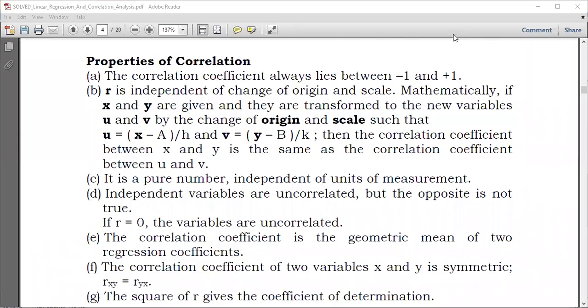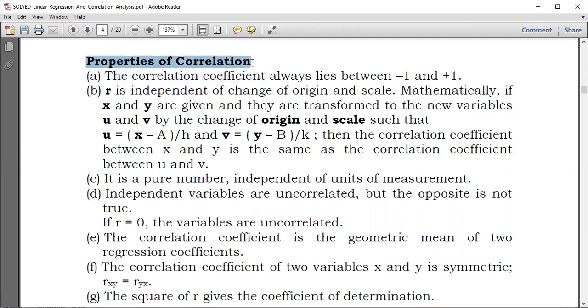Hello everyone, this is Hybrid Accounts, and we're proceeding with correlation. Today let's take a look at properties of correlation.